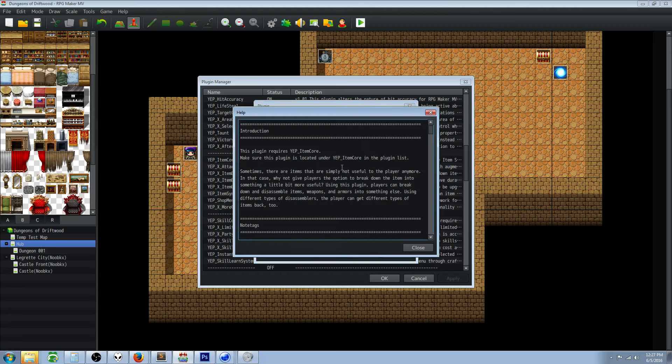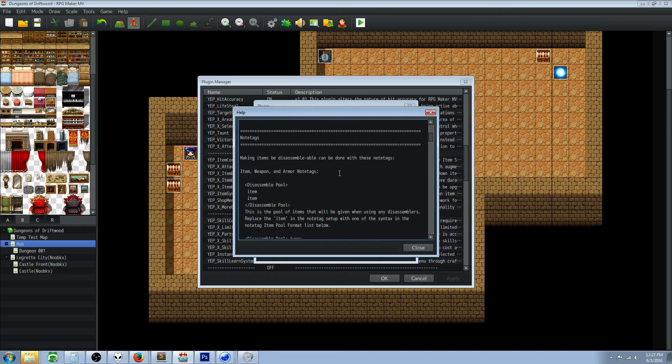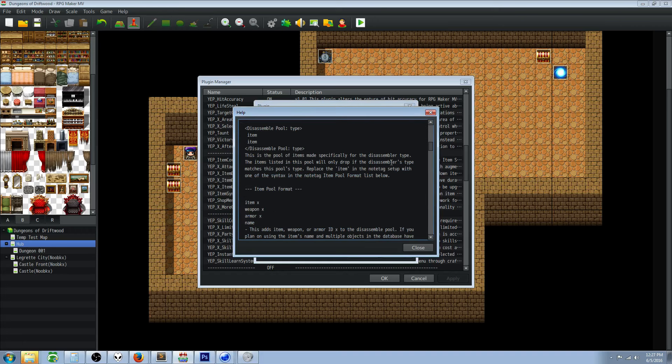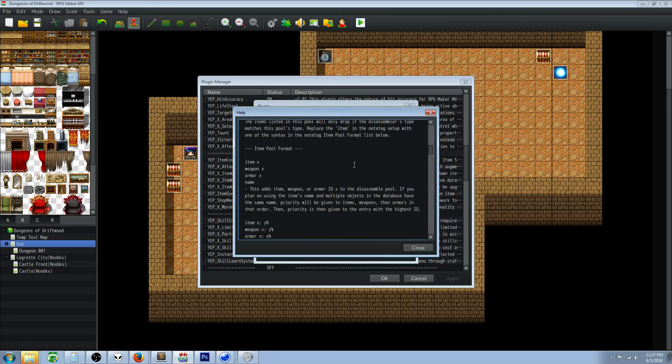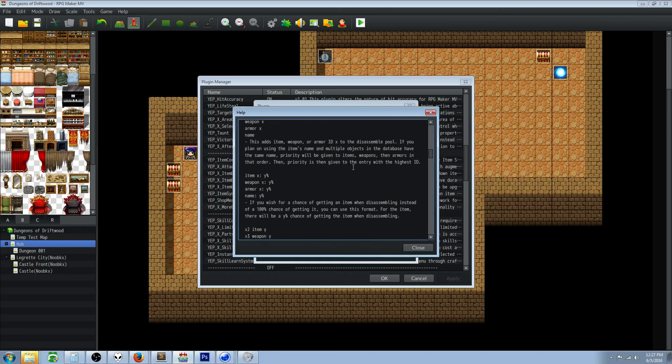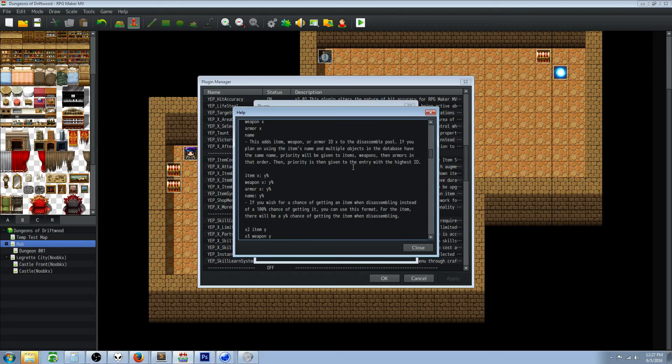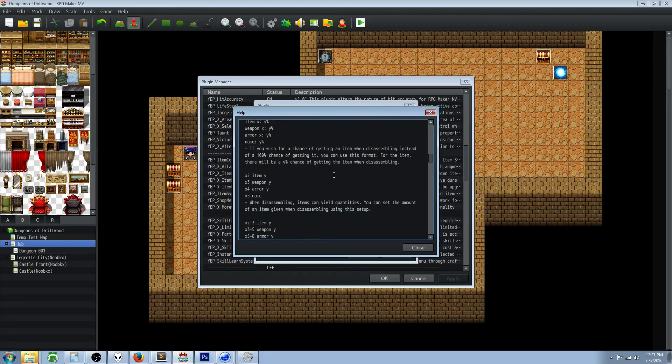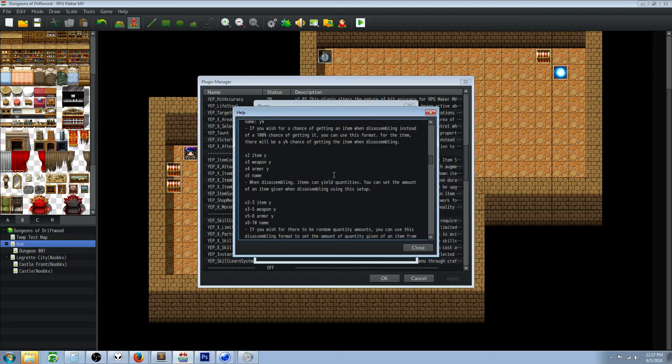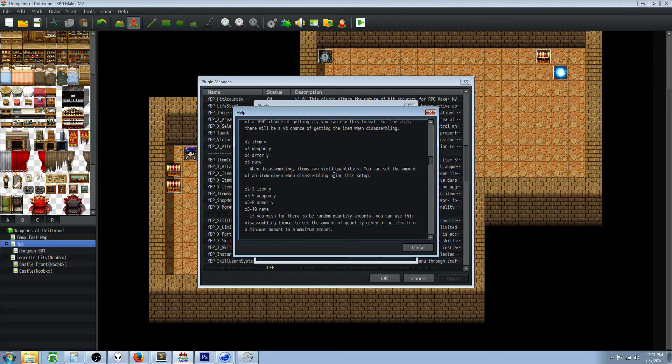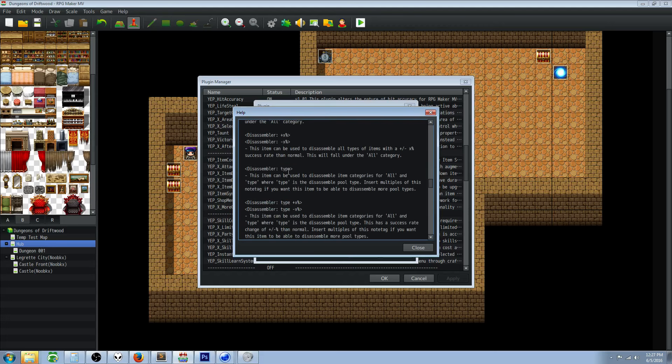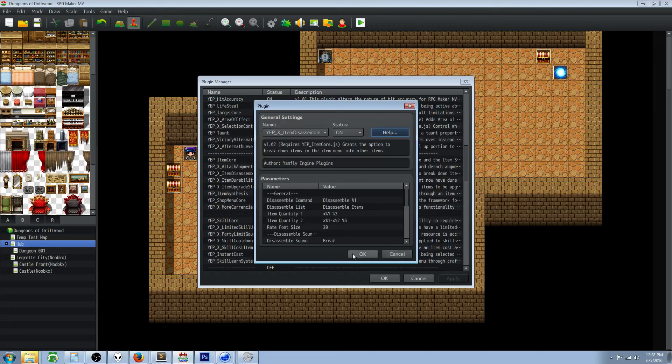You can change the sound effects to whatever you want them to be. The help file here is kind of complicated at first, but once you understand how it works it's pretty easy. Basically you need an item that works as a disassembler, an item that you use to take something apart like a blacksmithing hammer or in this case I'm using a skinning knife. Then you also need to note tag the item that you're going to disassemble.